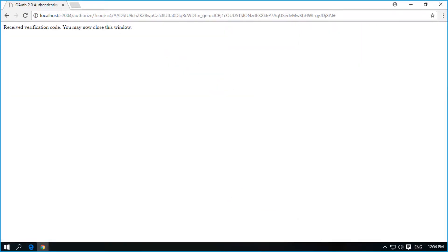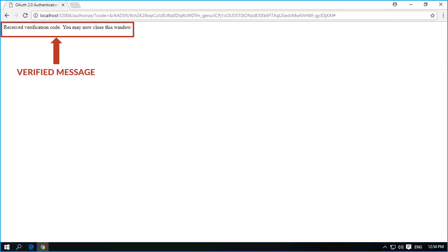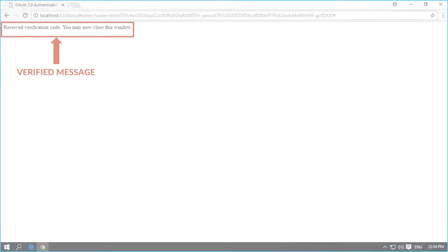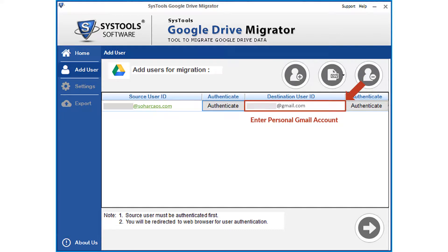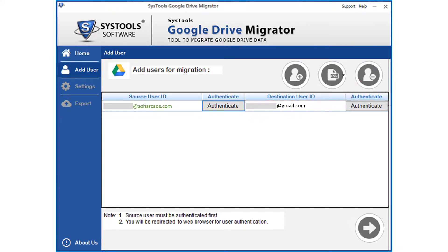After successful verification, you can see a confirmation message and you can close the window. Then enter the destination user ID in the next field, and follow the same method to authenticate the destination user ID as well.